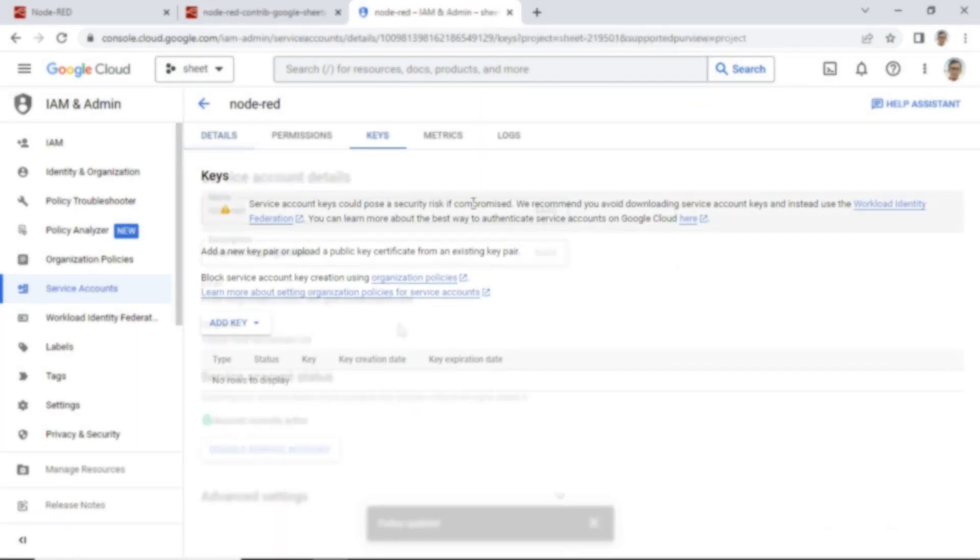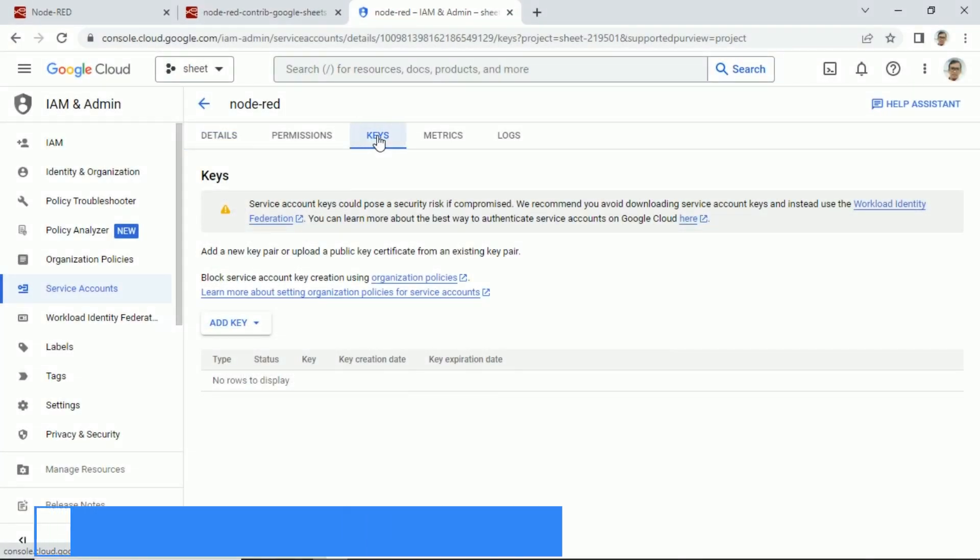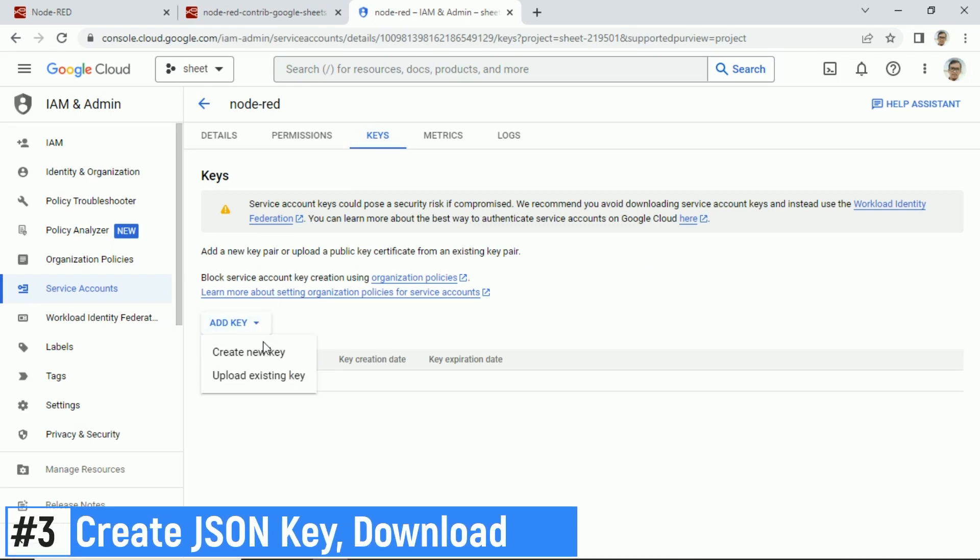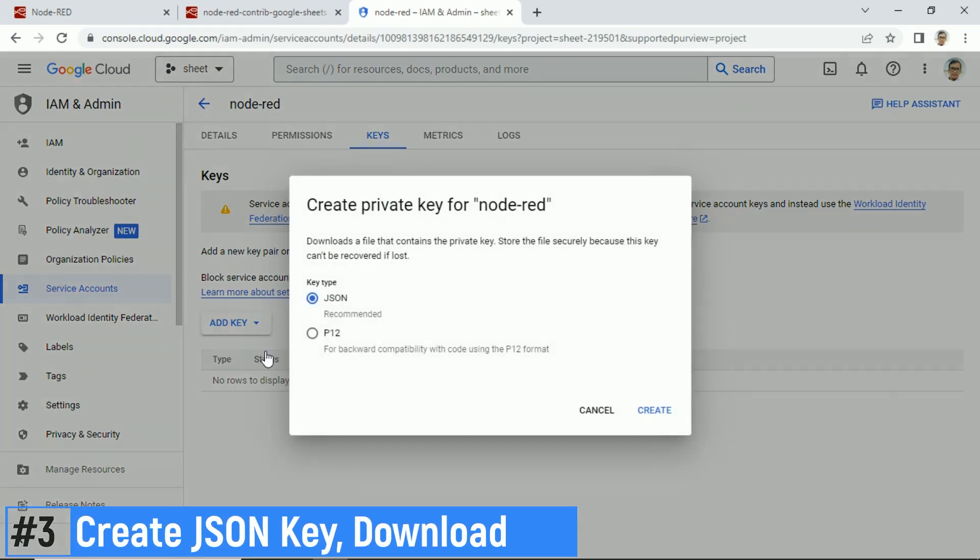Next step is creating JSON key. Go to Keys tab, then click Add key, then select Create new key, then select Key type, JSON, then click Create button.